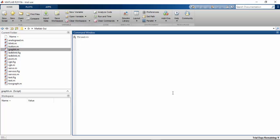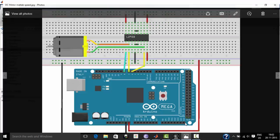Hi, in this tutorial, we'll see how to control a DC motor from MATLAB by creating a graphical user interface.